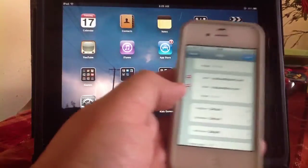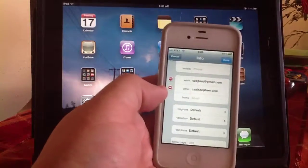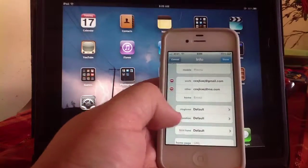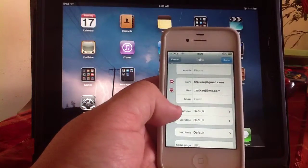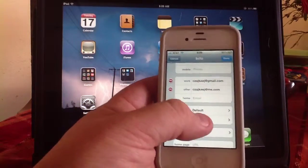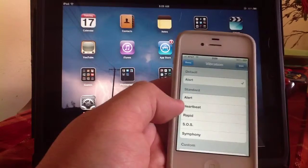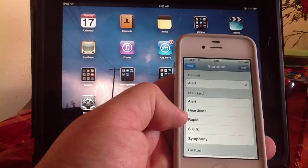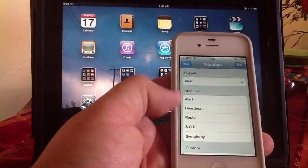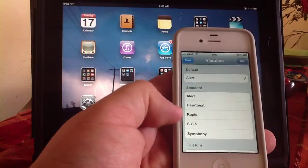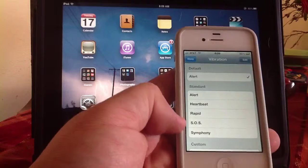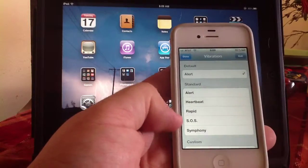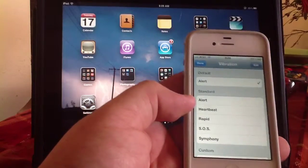I already picked it up. What you have here is your ringtone and you also have vibration. So if I hit vibration, I have lots of different types of patterns I can pick.